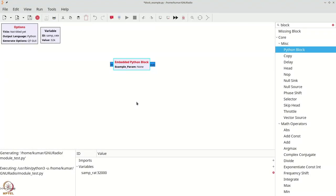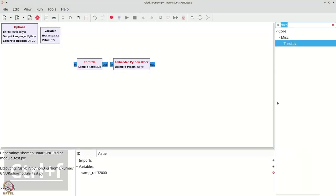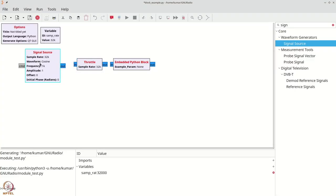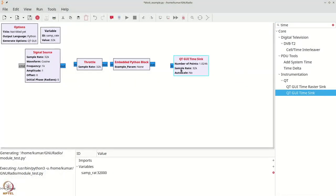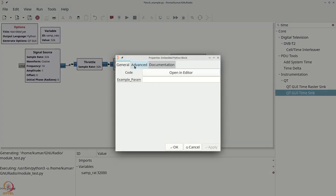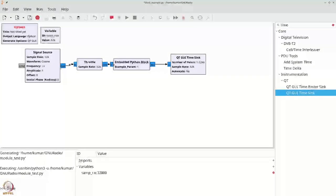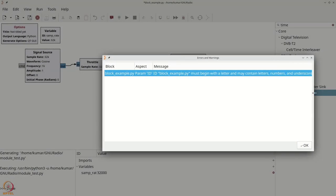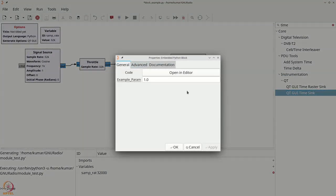Let's get a throttle with Ctrl+F, then a signal source with Ctrl+F, and a time sink with Ctrl+F. We connect them together and double-click the embedded Python block, setting the example param to 1.0. When we try to run this, it gives an error saying the block file name must begin with a letter. So let's double-click and start making some edits.